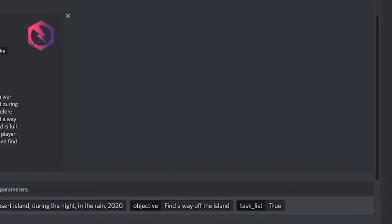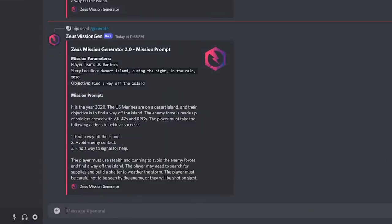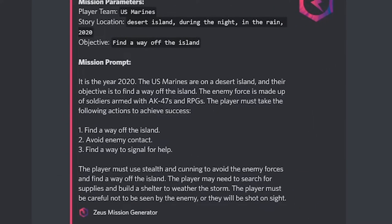The last optional parameter is the task list field, which tells the bot to generate a mission idea with a sequential set of steps that can help you plan the flow of the op in-game.